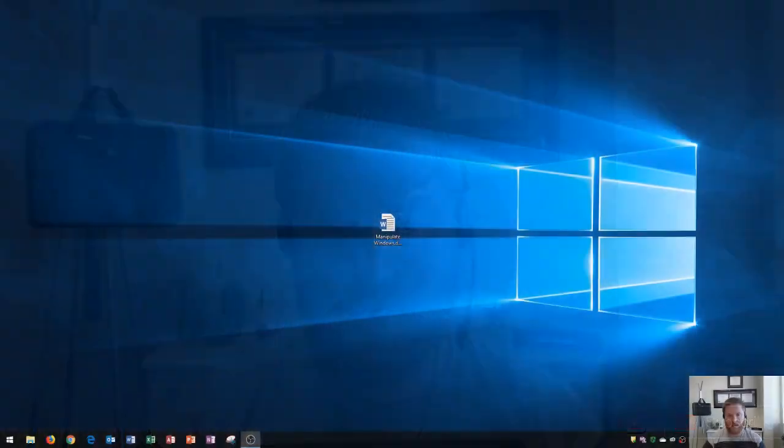Hi and welcome students. In this Windows 10 tutorial, I'm going to be going over how to manipulate Windows. Let's get started.